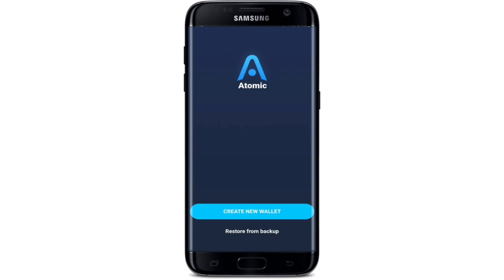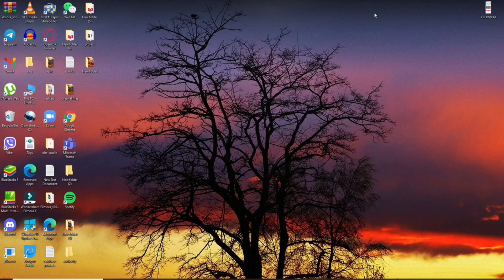That is how you'll be able to download Atomic Wallet on your Android device. You can now either create a new wallet or restore your backup and log into your Atomic Wallet app.